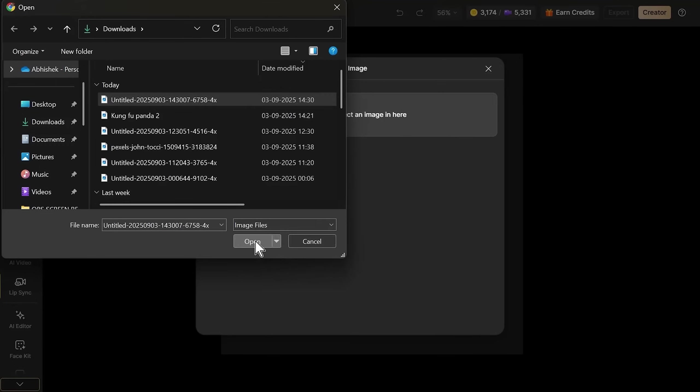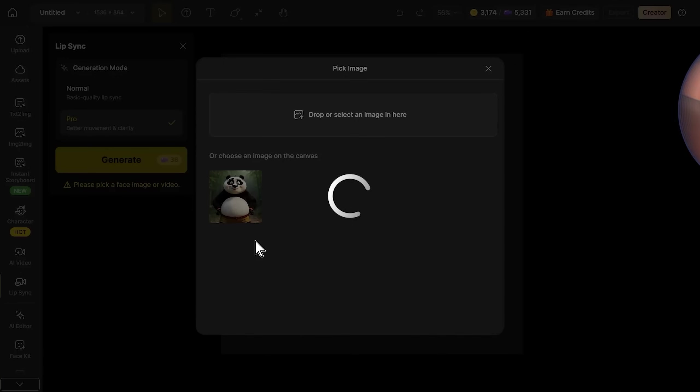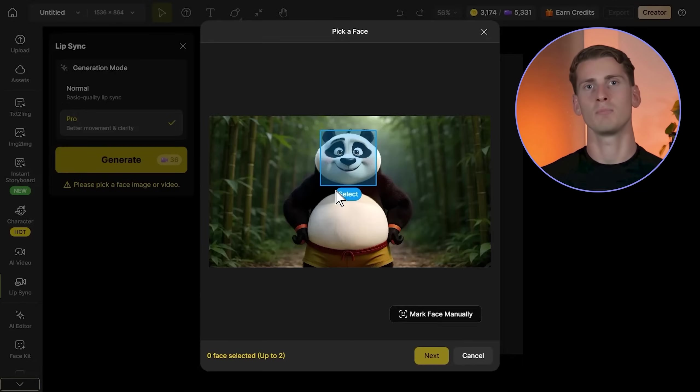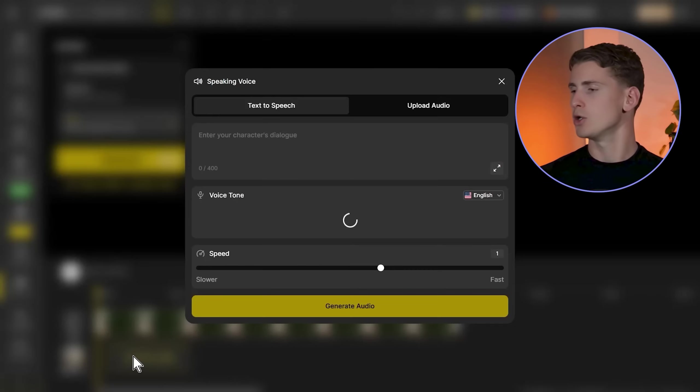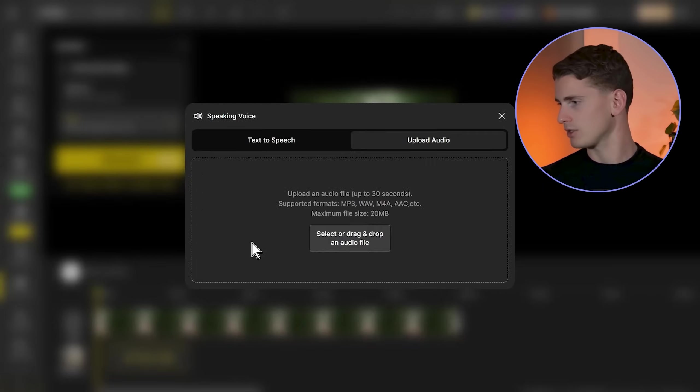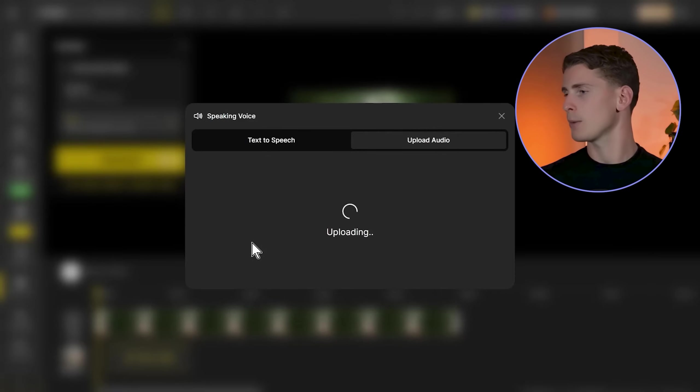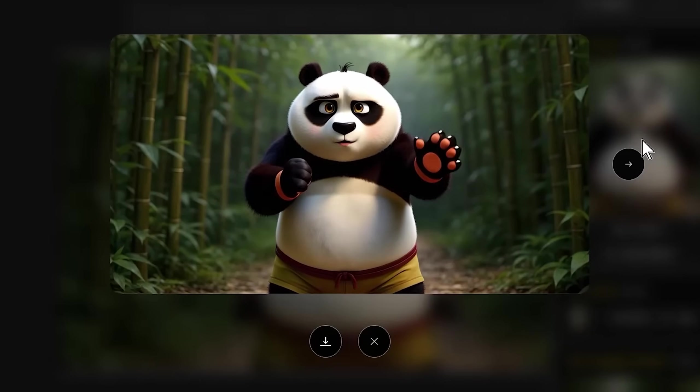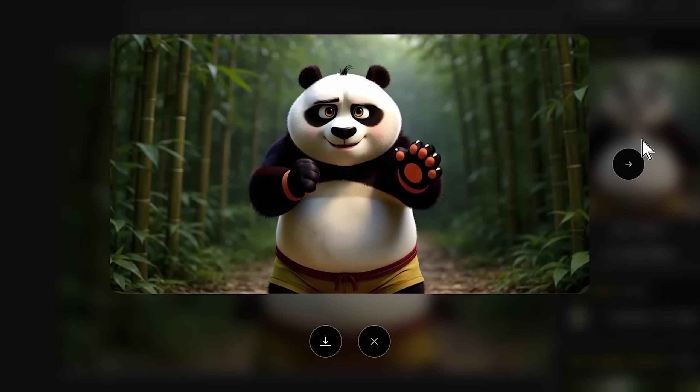For the Dragon Warrior, we're uploading that upscaled image, selecting the face, uploading the voiceover, and generating the lip sync. I'm not going to completely showcase the lip sync for all the other scenes.